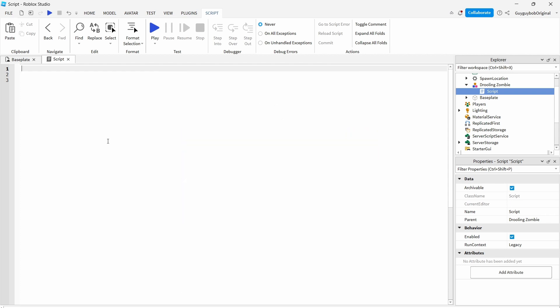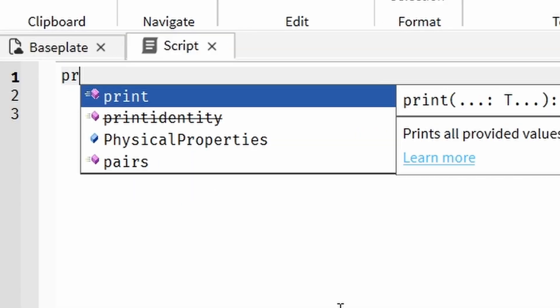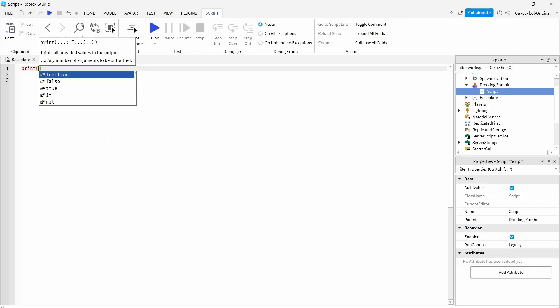Firstly do P-R-I-N-T, put the brackets or parentheses however you like to say it. Now this will print, it will work but it won't print anything because it doesn't know what to print.